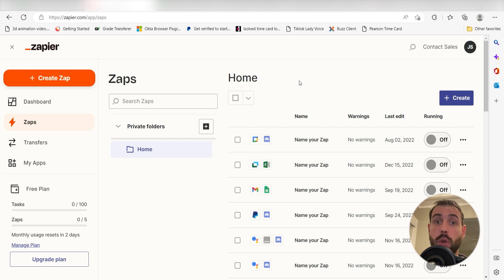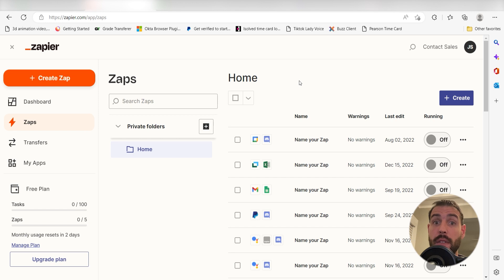Zapier is a no-code tool that makes it easier for anyone to automate workflows across 5,000 plus apps. If you don't have an account, there's a link in the description for a free two-week trial so you can try it risk-free.